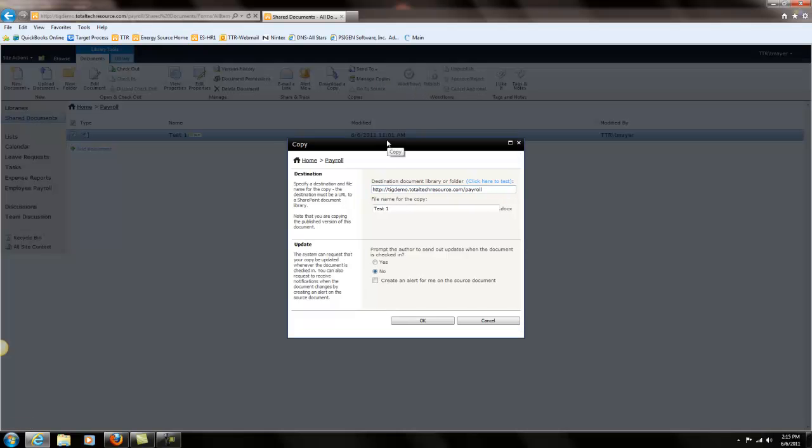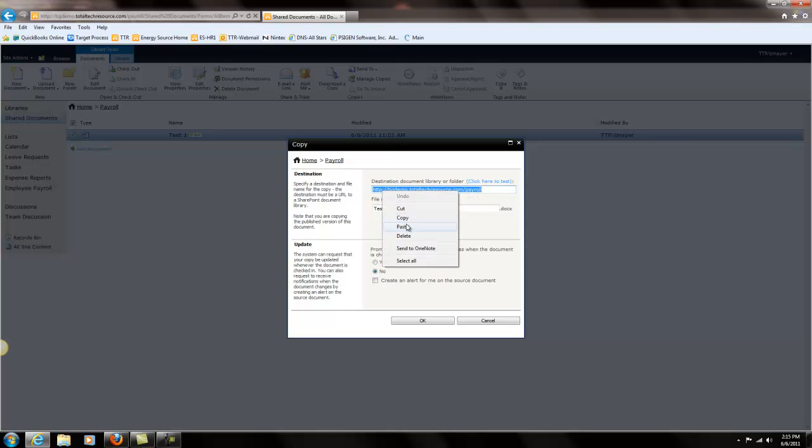Now we need to copy, now we need to paste the URL of the folder that we're sending it to. So in this we're going to paste what we've already copied and we're going to test it.